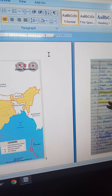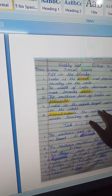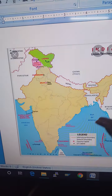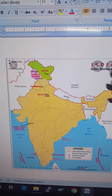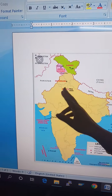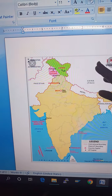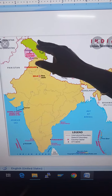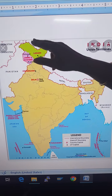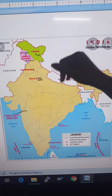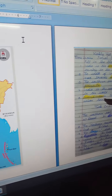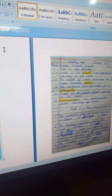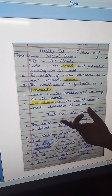Next: the northernmost union territory of India. I already told you about the union territories. The northernmost union territory is Jammu and Kashmir. So Jammu and Kashmir is the northernmost union territory of India.